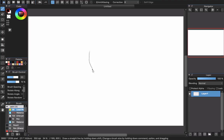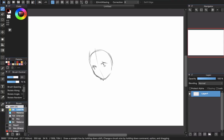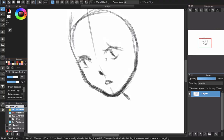Hello everyone and welcome back to CRGT Art. As you can see, this video is not about an art tutorial anymore. I'm here to answer one of the questions: how to find out your old art style.